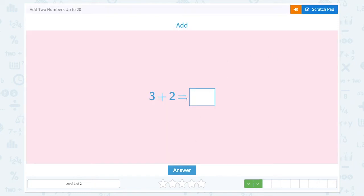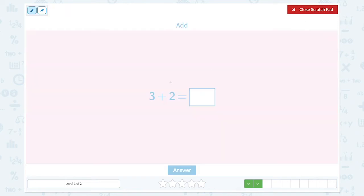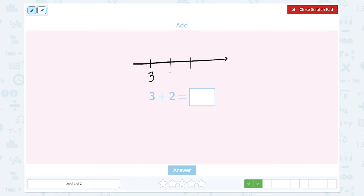Correct. Add 3 plus 2 equals. Let's start from 3 and count on 2. 1, 2. Now what's the total number? 3, 4, and 5.